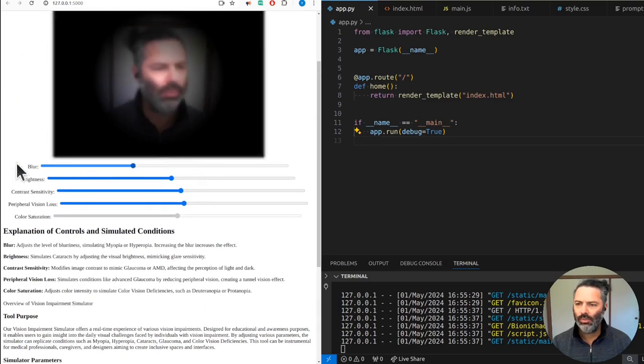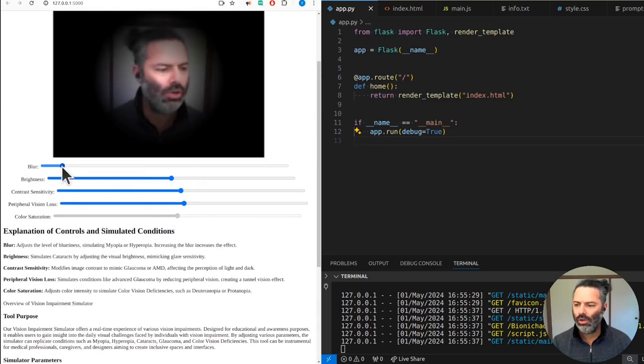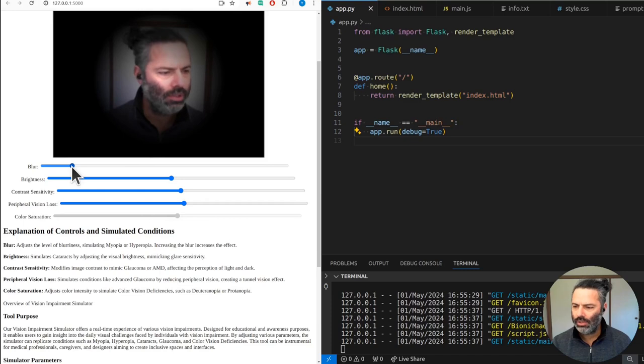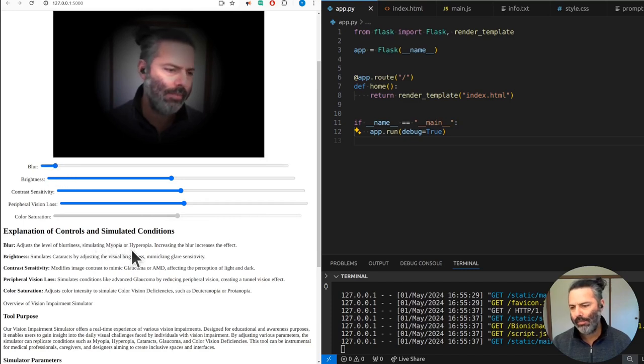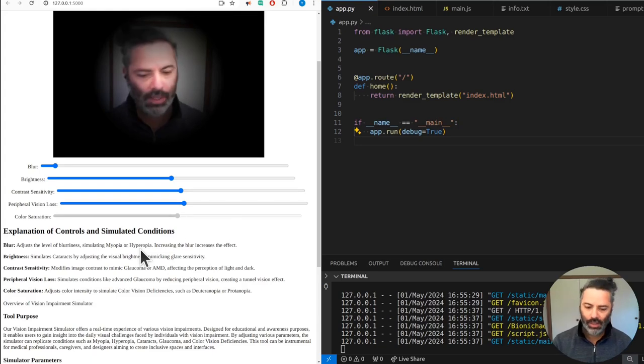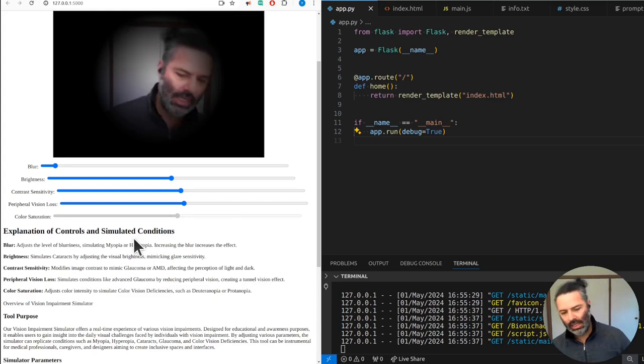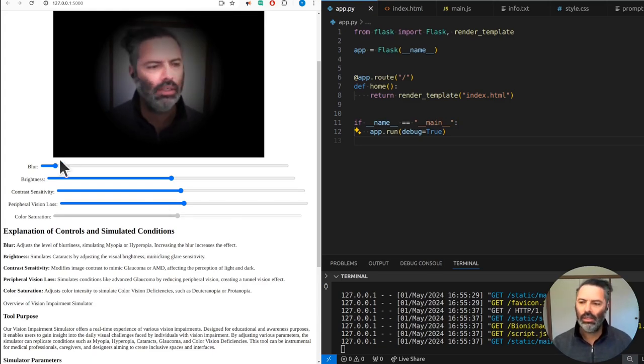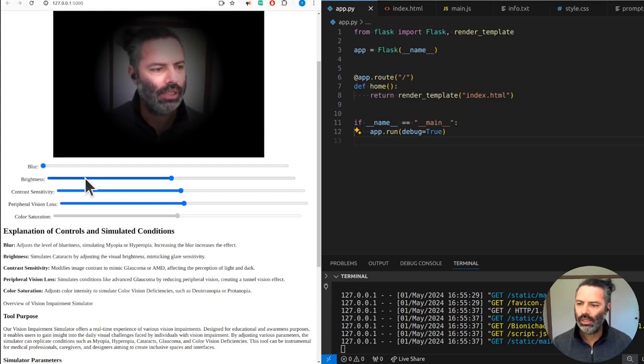We have blur which simulates myopia and hyperopia. Maybe we need an expert to check this out - if you are an expert, please let me know.